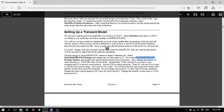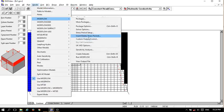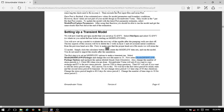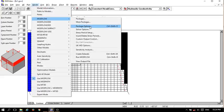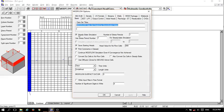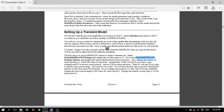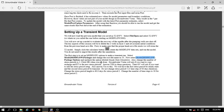Now select MODFLOW under Model and Model Packages. Go to the MODFLOW packages option, then change the settings here and click OK when you're done.